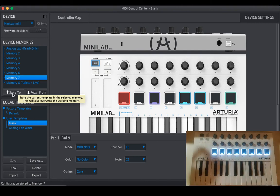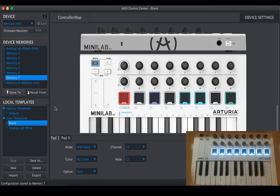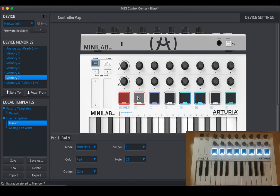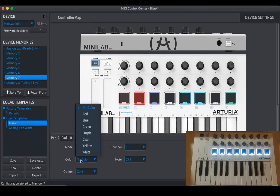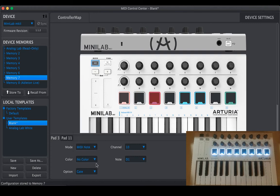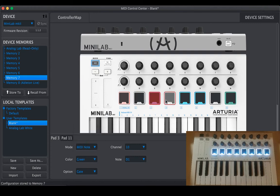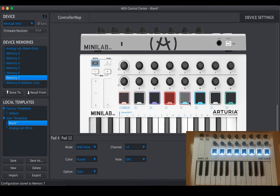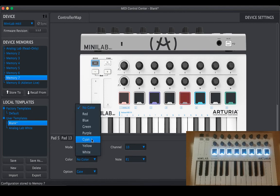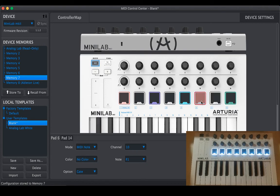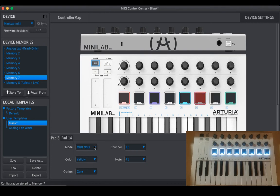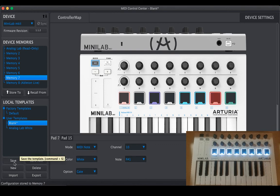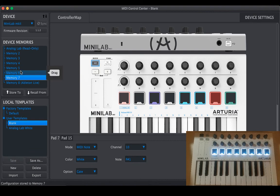You can set individual colors for individual pads. Let's use the blank only. So here we have, let's put it on red, blue, green, purple, cyan, yellow and white and save in memory six. Store two.